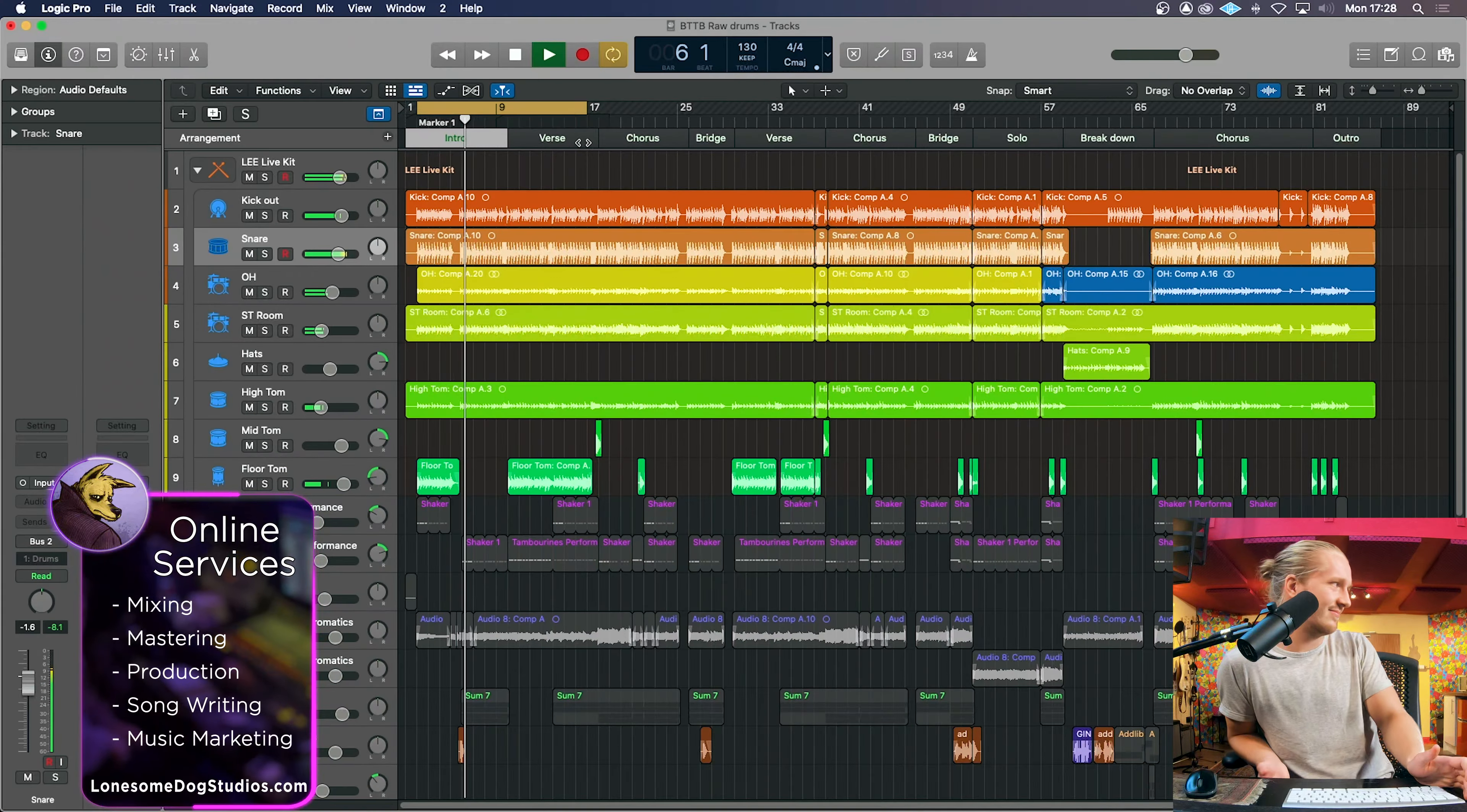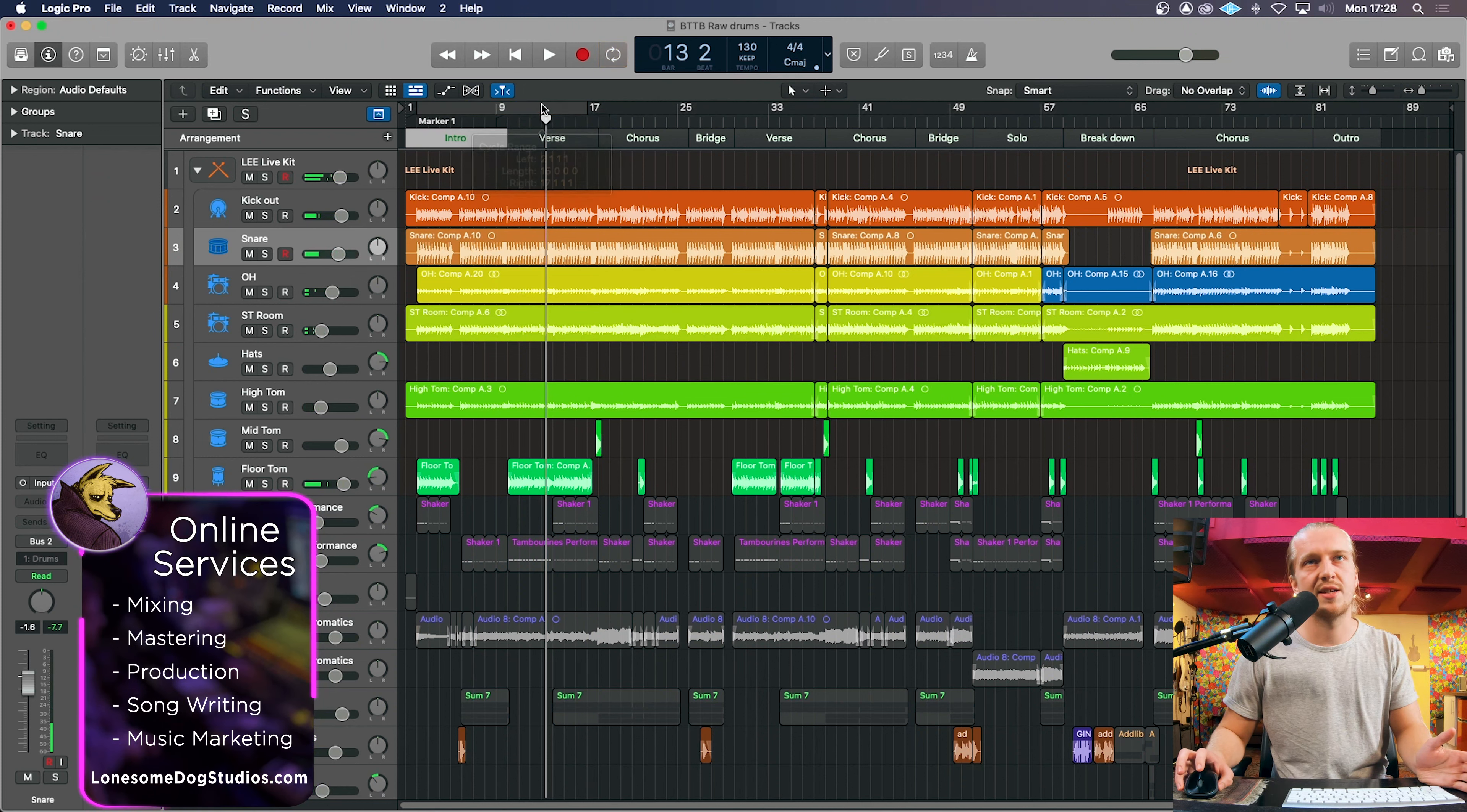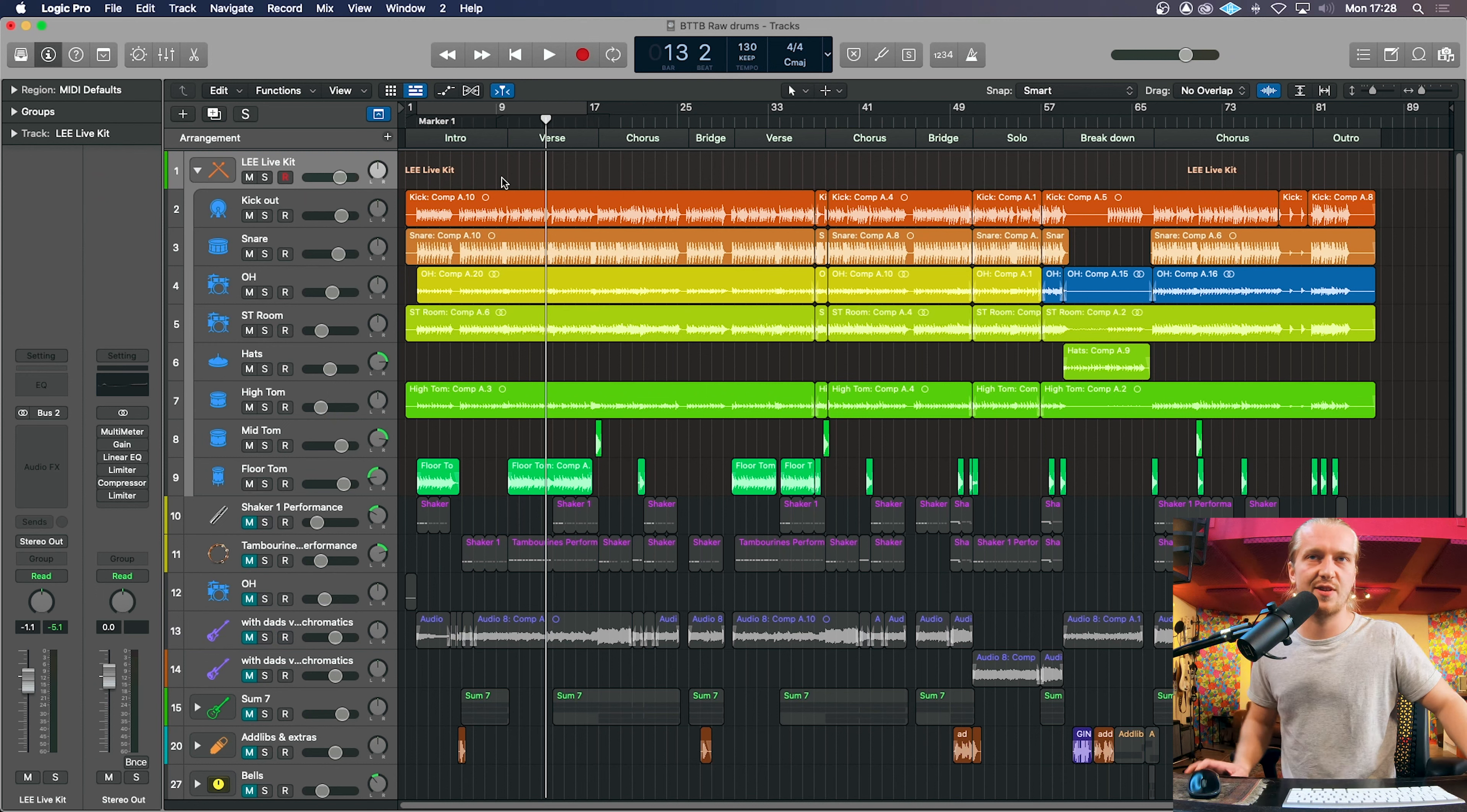Yeah it sounds a bit weak. Cool. Obviously these are unmixed, these are raw, recorded straight from my recording session. They will not sound as great but I'll show you a finished mix at the end of today's video.